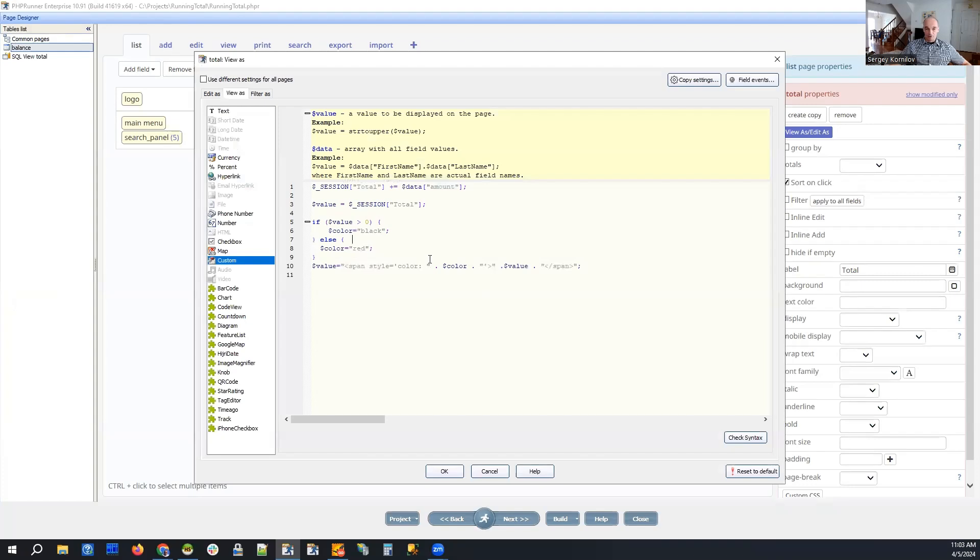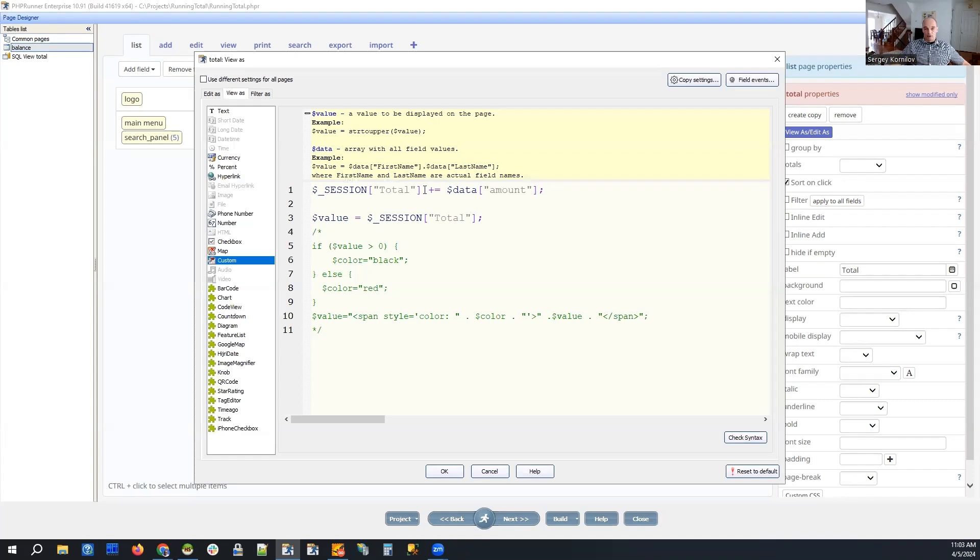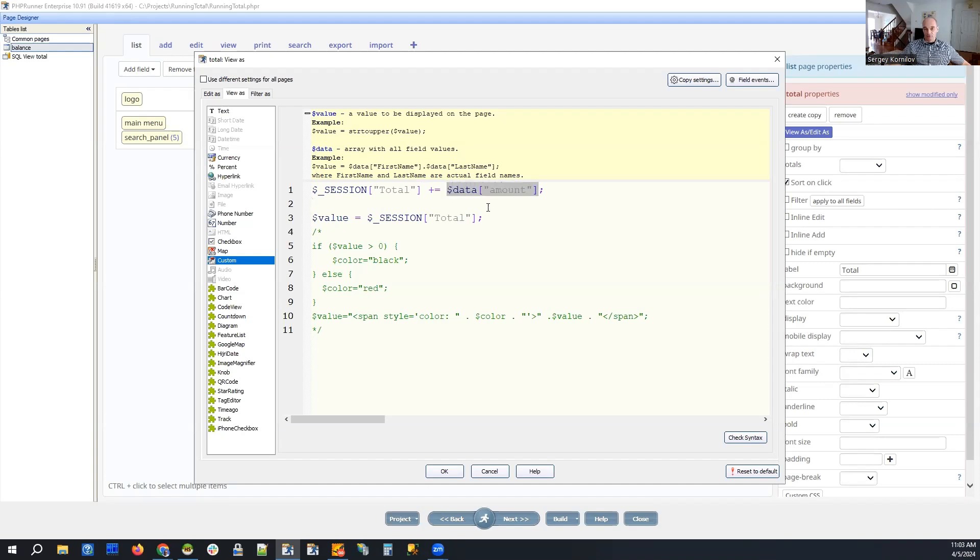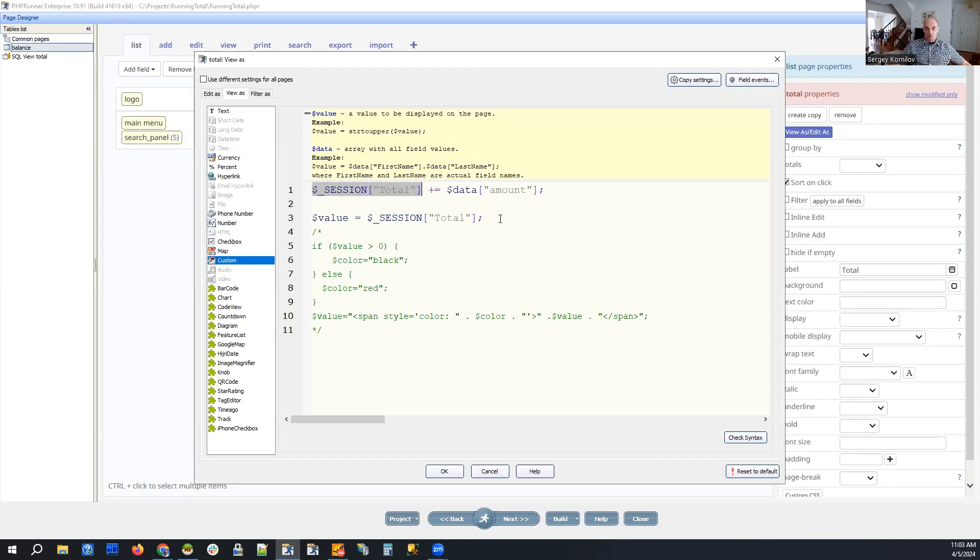This is a really simple idea and it has its limitations but in many situations this would be enough. So what we do here right now to this session variable we add the current value of amount field and we assign this value to our custom value. And this is pretty much it.